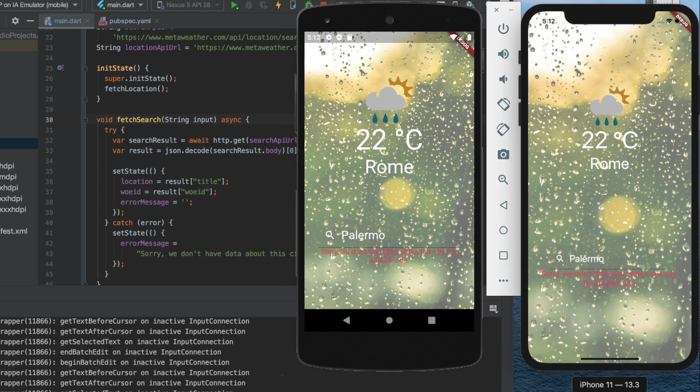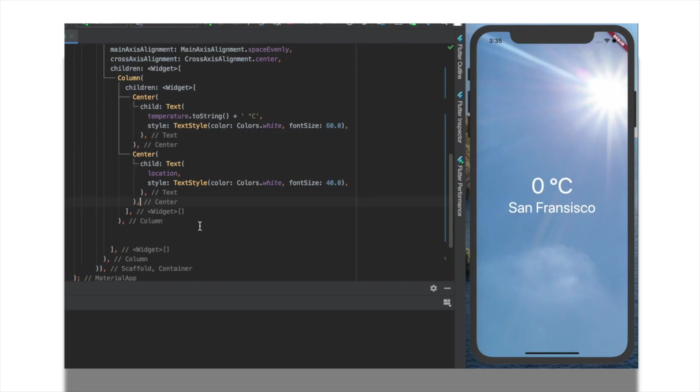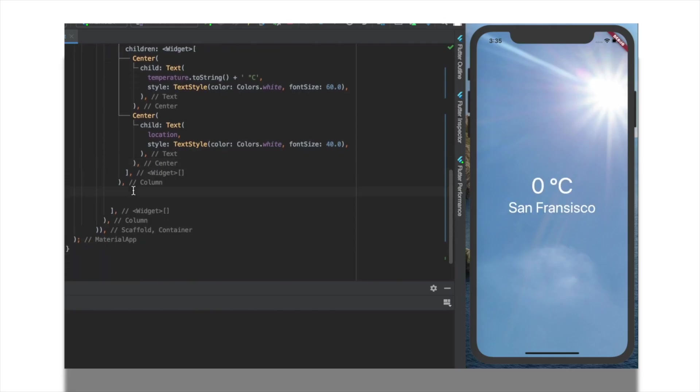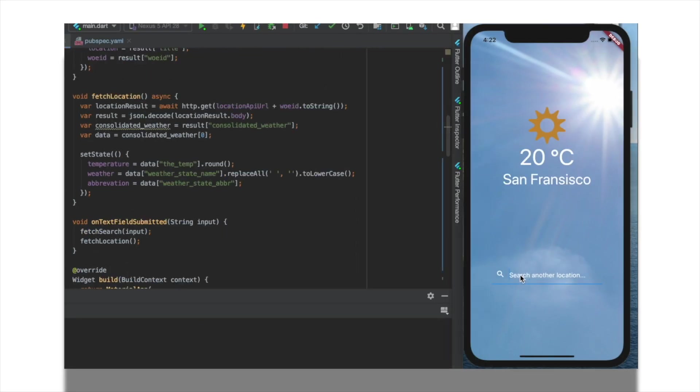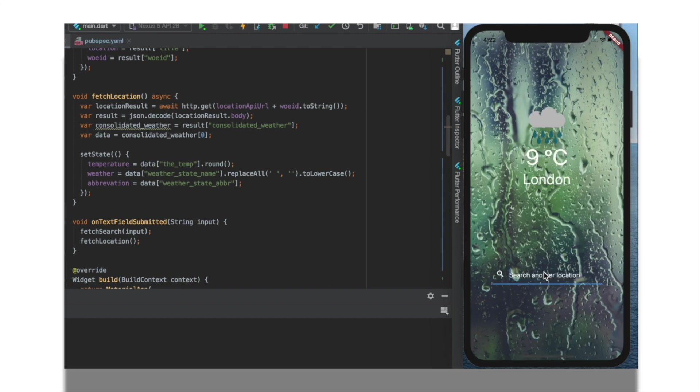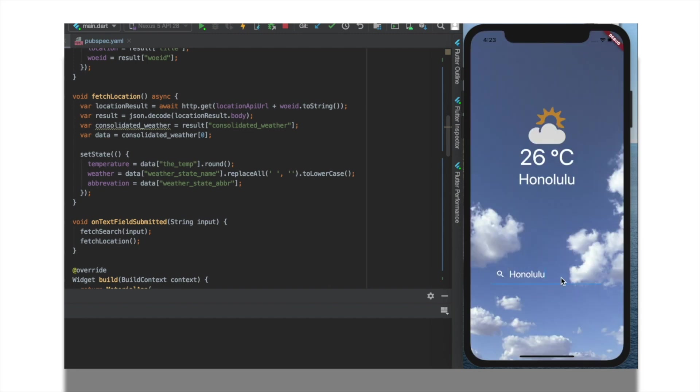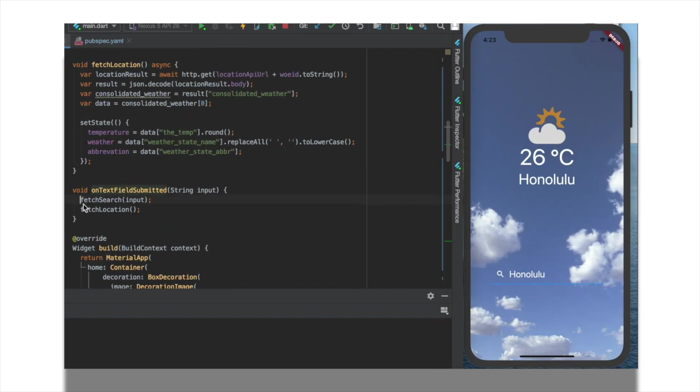While coding, we will practice how to build a layout with different widgets, how to manage states and we will learn how to fetch data from the internet while using an API.